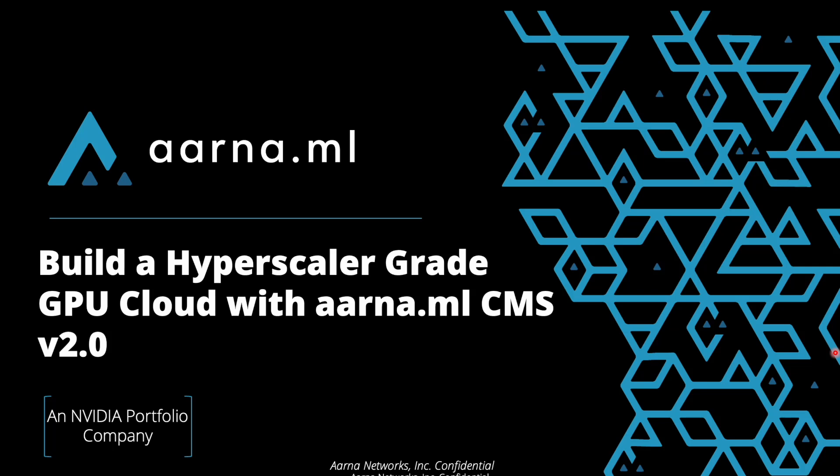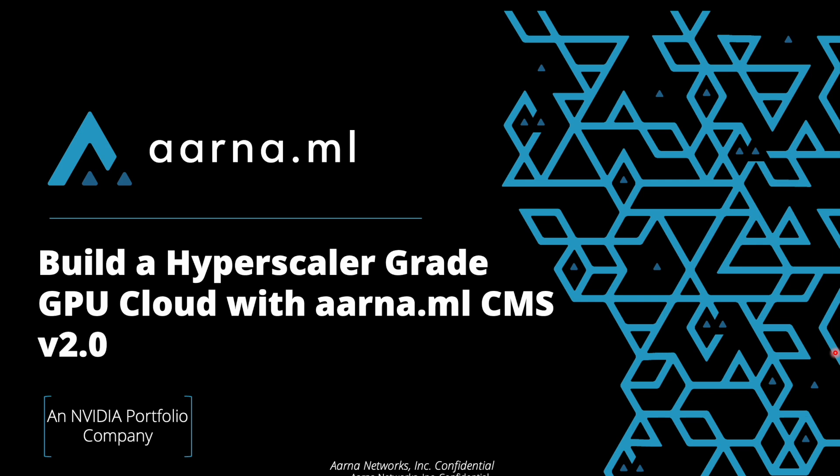Hi and welcome to the latest demo of aarna.ml Cloud Management Software, CMS in short. All the AI cloud providers or Nvidia cloud partners who own the GPU infrastructure and those who want to offer their GPU infrastructure to multiple tenants or clients in a very dynamic self-service API driven mode, or in a way how hyperscalers provide their infrastructure to their tenants, they can use aarna.ml CMS to offer in a very similar way like hyperscalers do to offer their GPU infrastructure to the end customers.